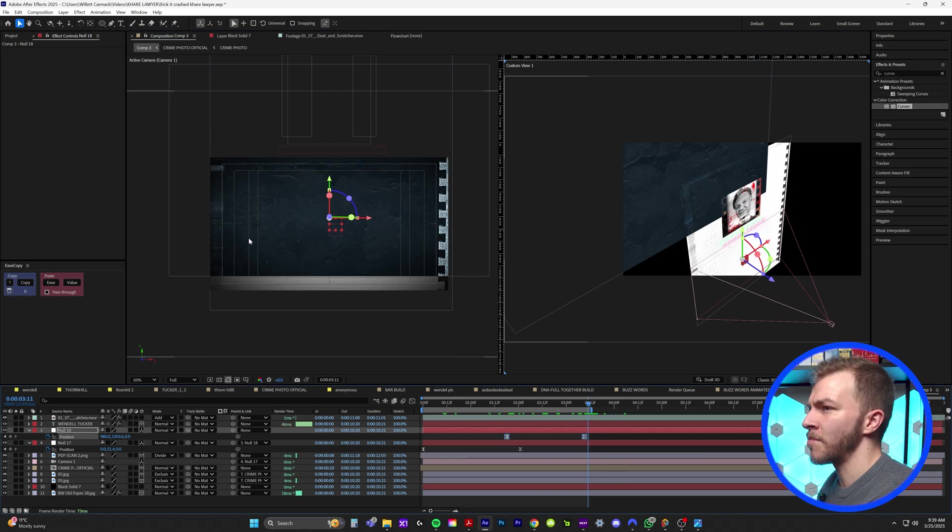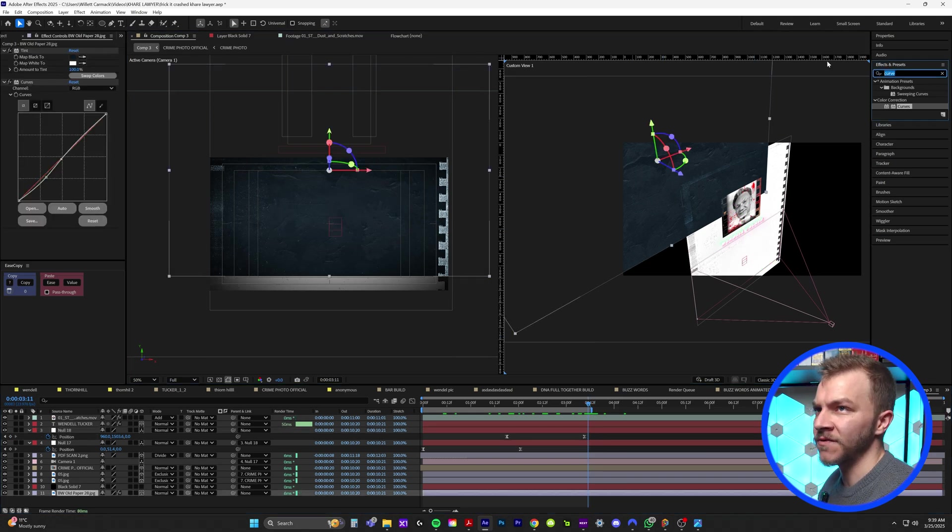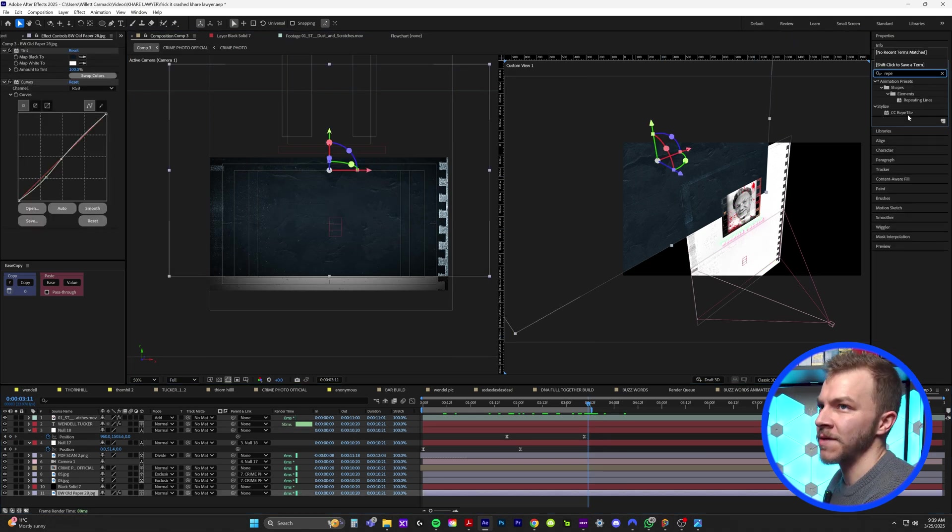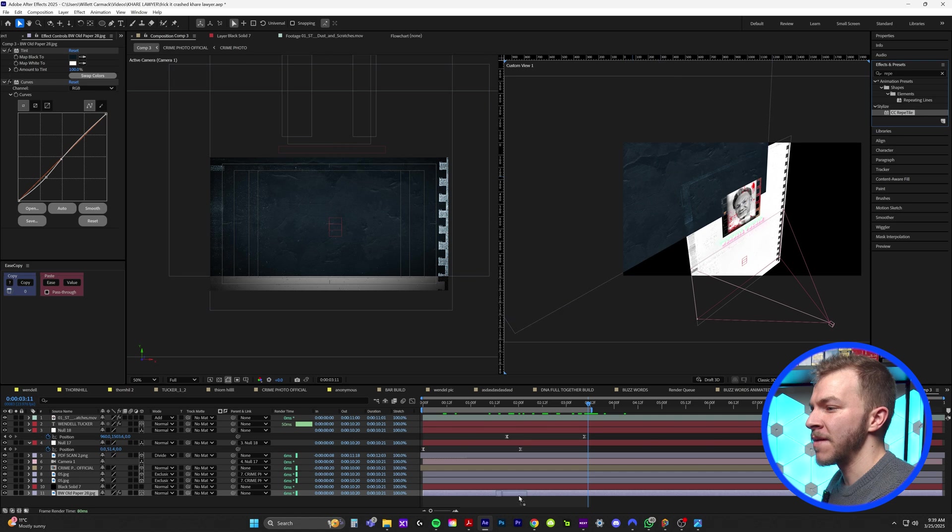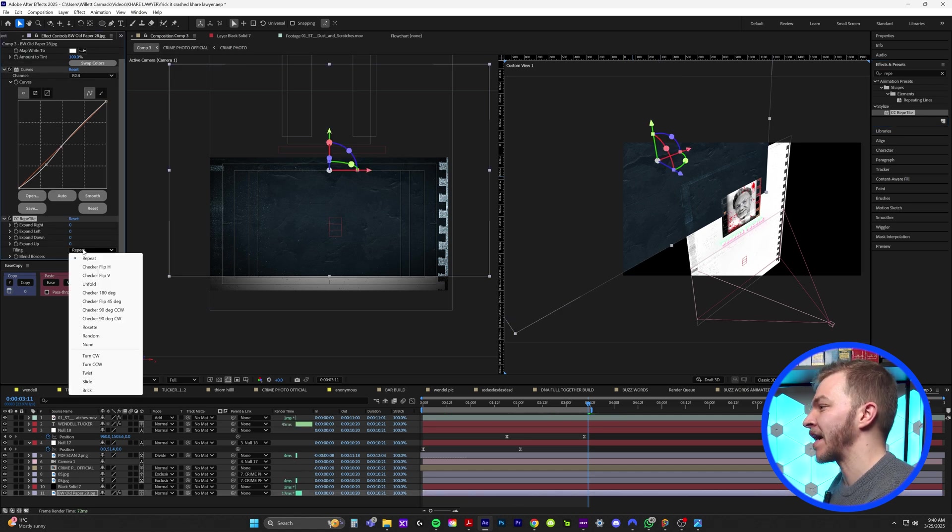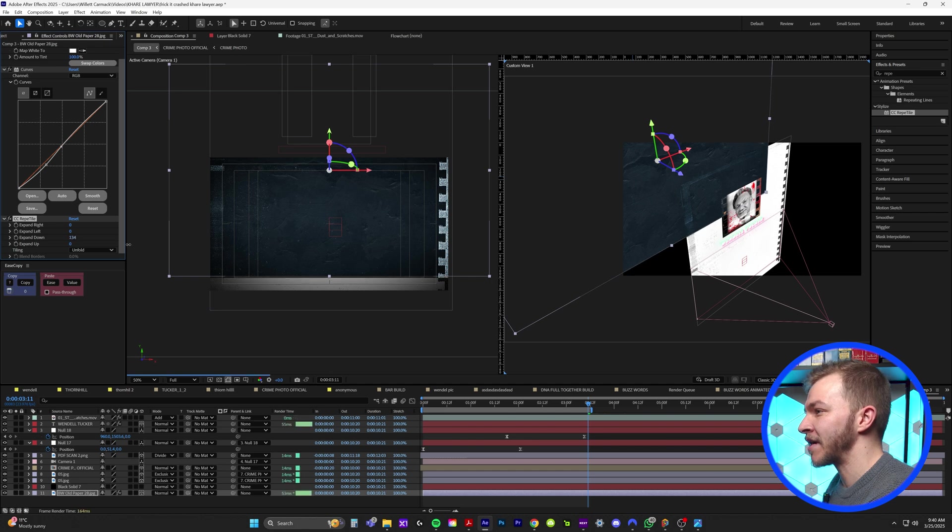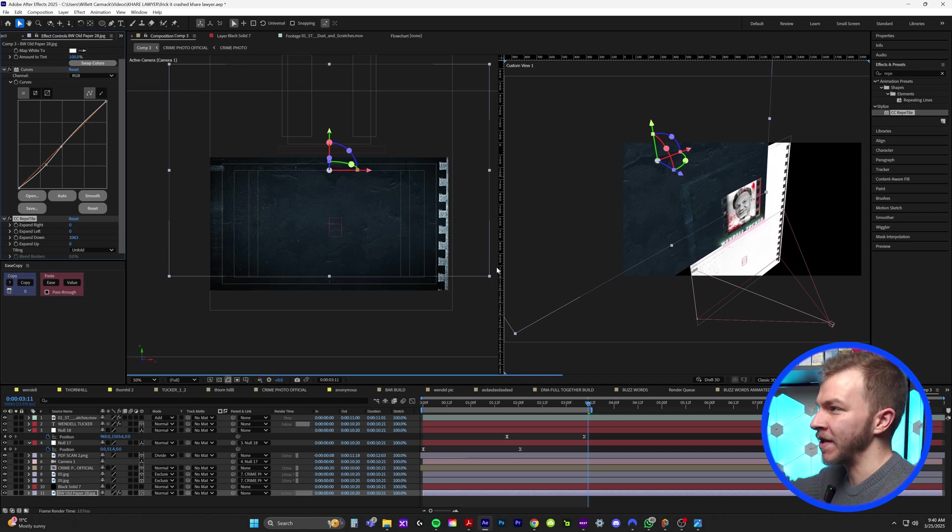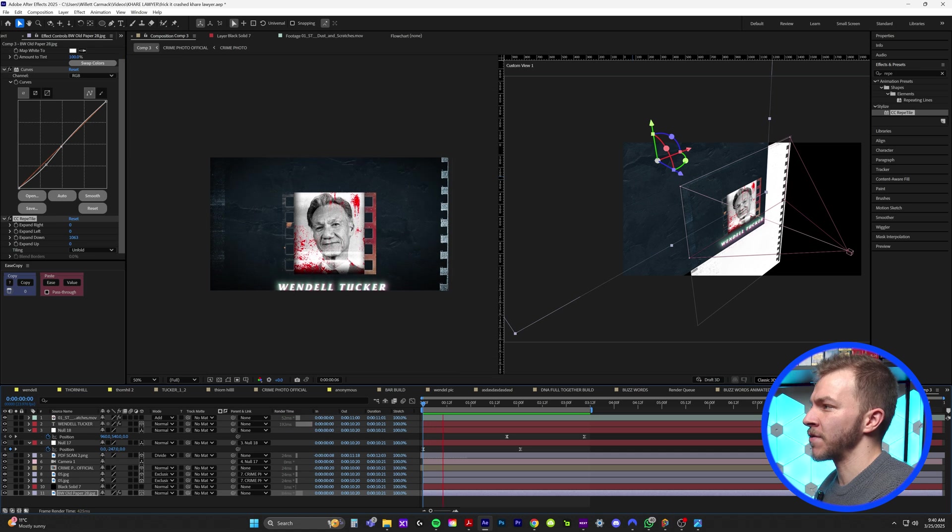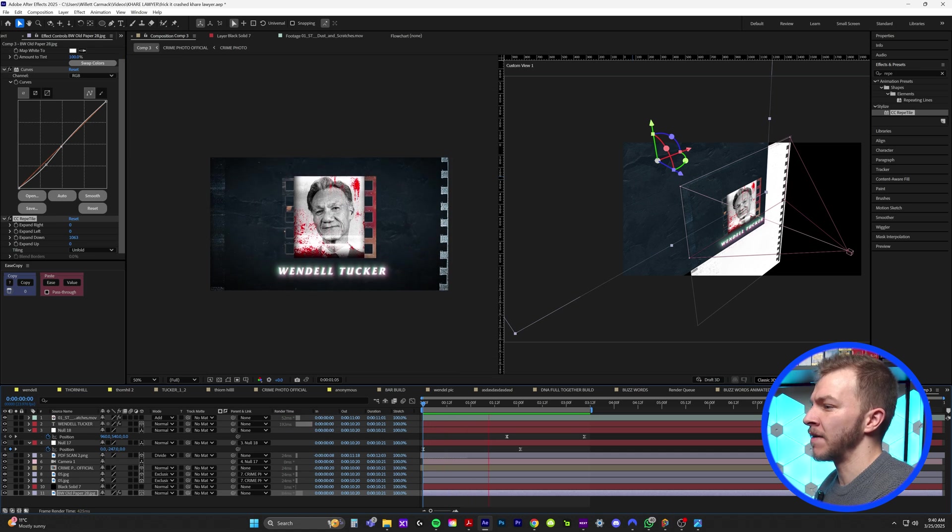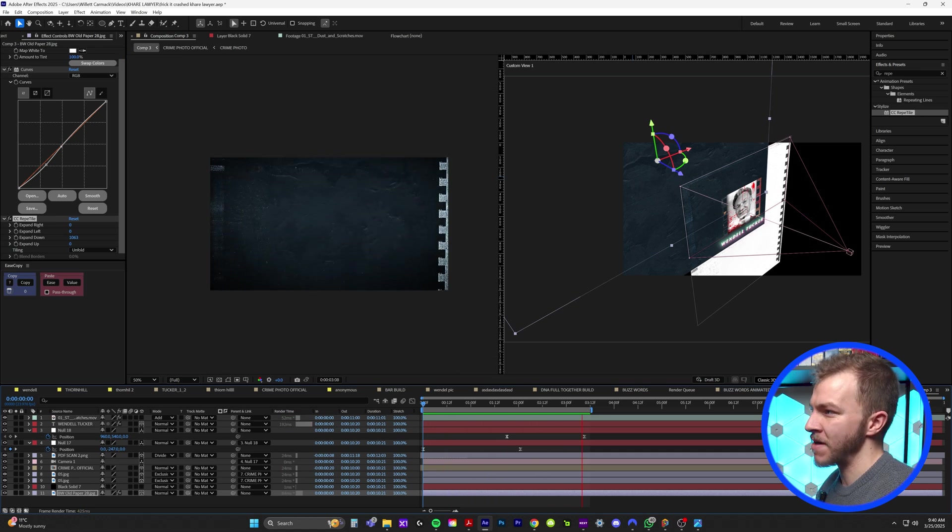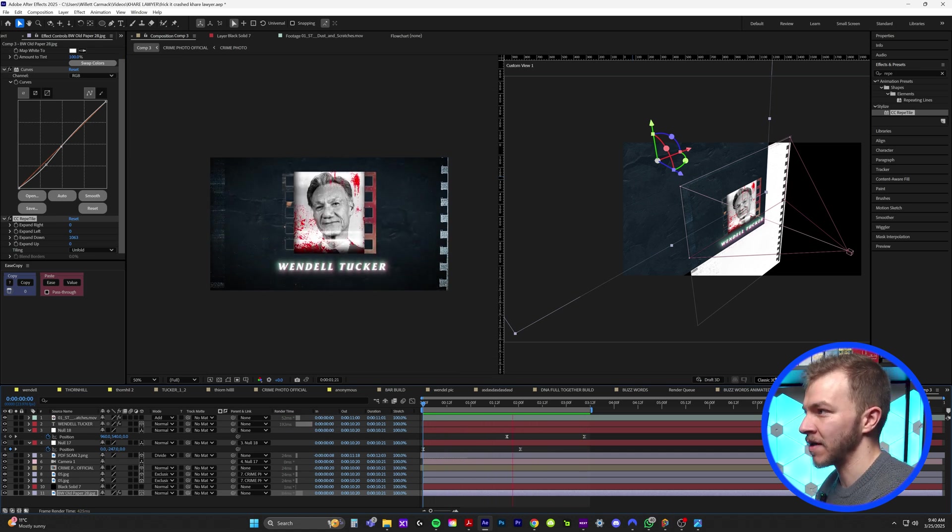And right here, you can see our background isn't big enough, which is an easy fix and effects and presets. We can type in a reptile and put that on this background layer. And if we switch the tiling from repeat to unfold, we can expand down and just keep our background infinitely long. You know what I mean? And so all together with those new null object camera movement, we now pan down continuing down the document.